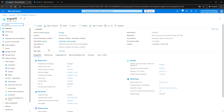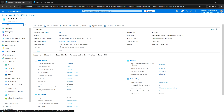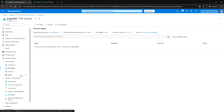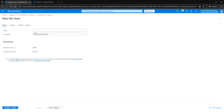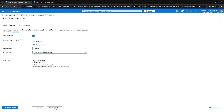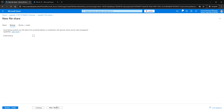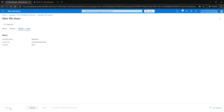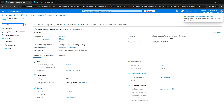The storage account has been created. Next, let me go to the storage account, expand Data Storage, and here we are going to create the file share. Let me create a file share named file-share-01, click Next for backup — let's not enable backup — then review and create. We have created the storage account and the file share, file-share-01.